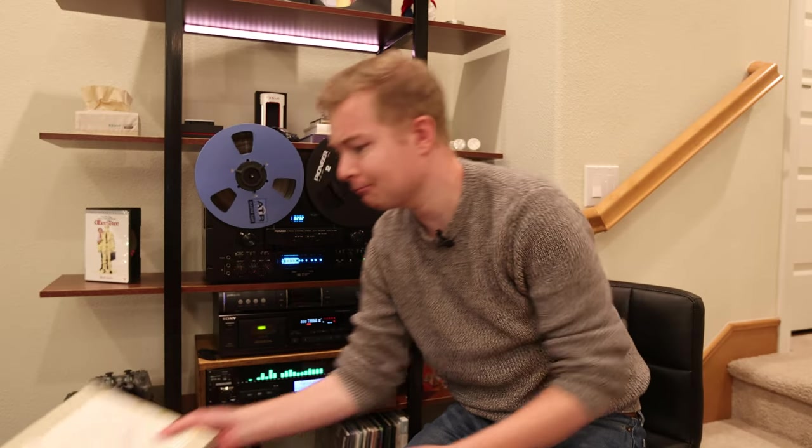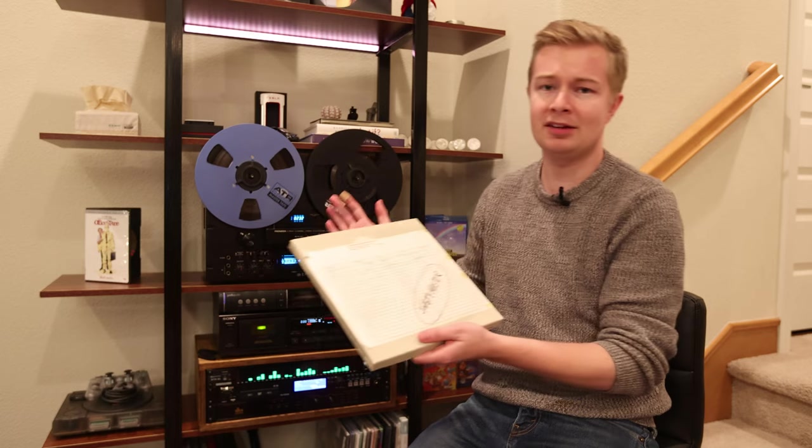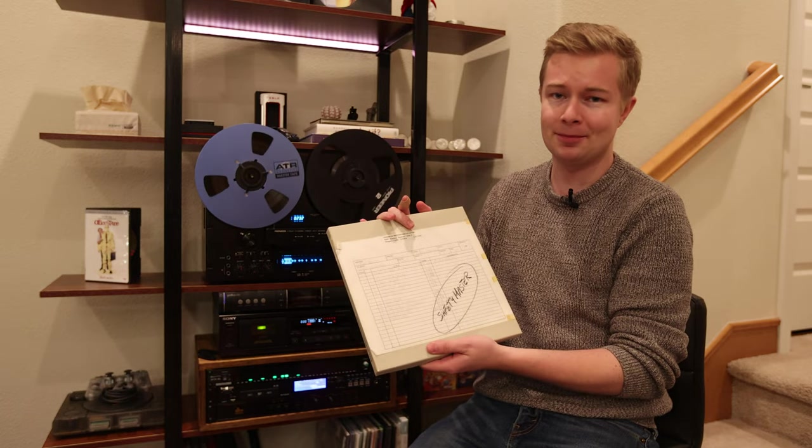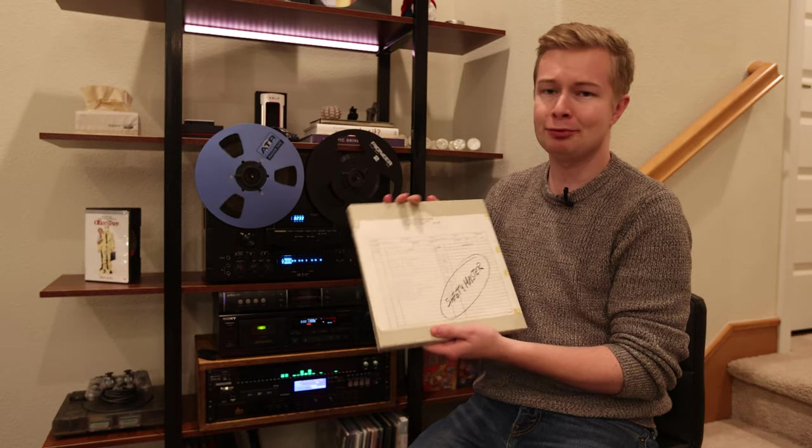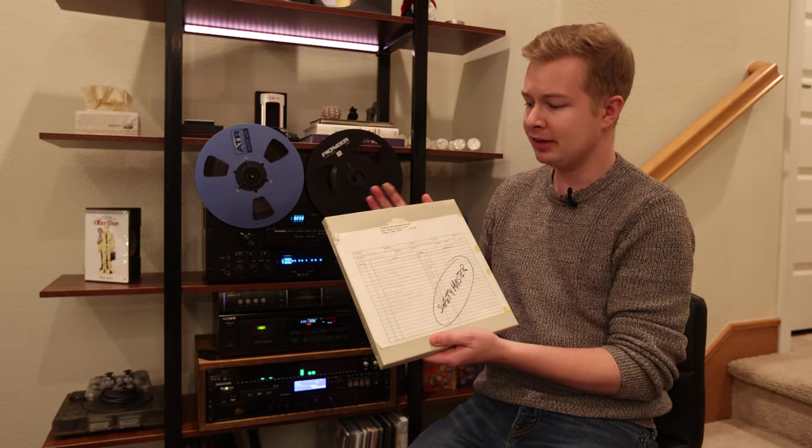Welcome back to the channel. Today we're going to be doing something really exciting, and that is a master transfer. So this is really cool.